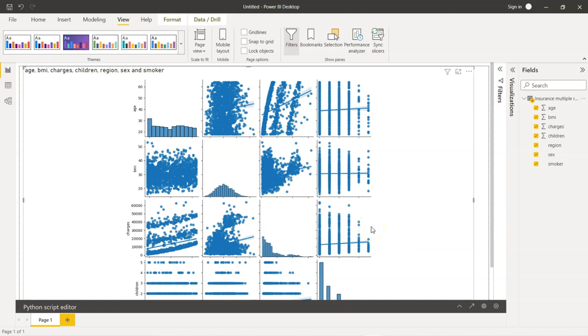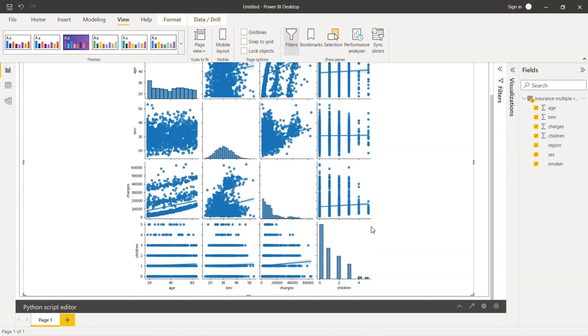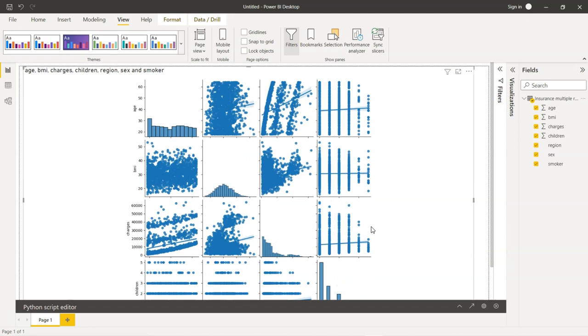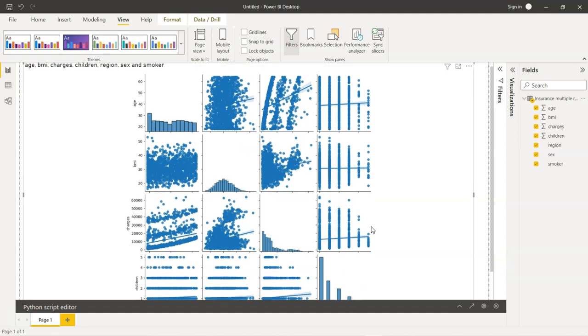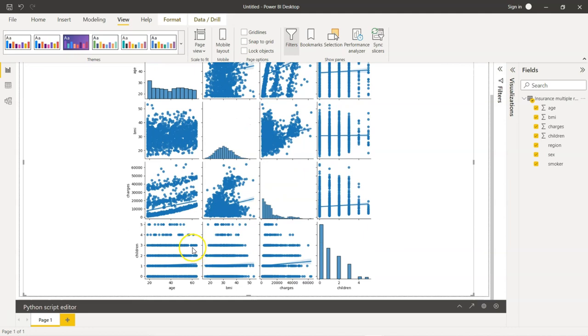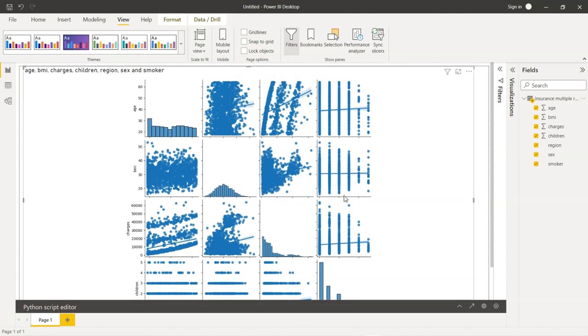So, the advantage with this chart is, for all the numeric variables in our dataset, in a single visual, we can see the relationship. If you see the charts here, the relationship is very poor. In these cases also, there is practically no relationship. So, just by looking at this chart, you can understand the kind of relationship that exists among the variables in our dataset.